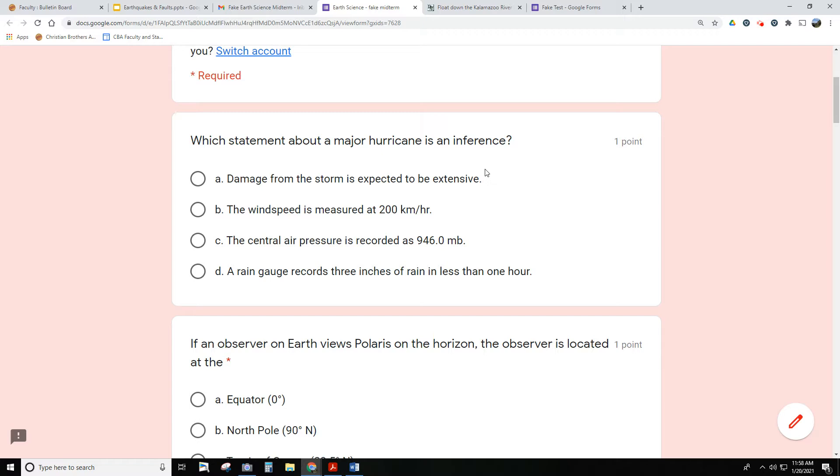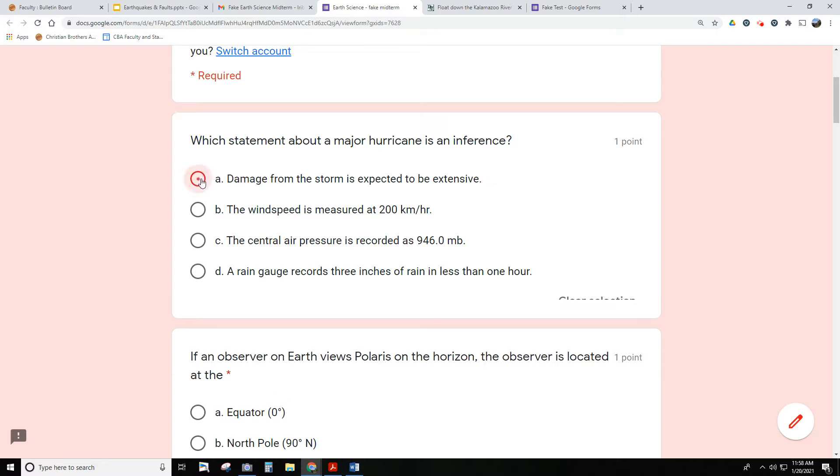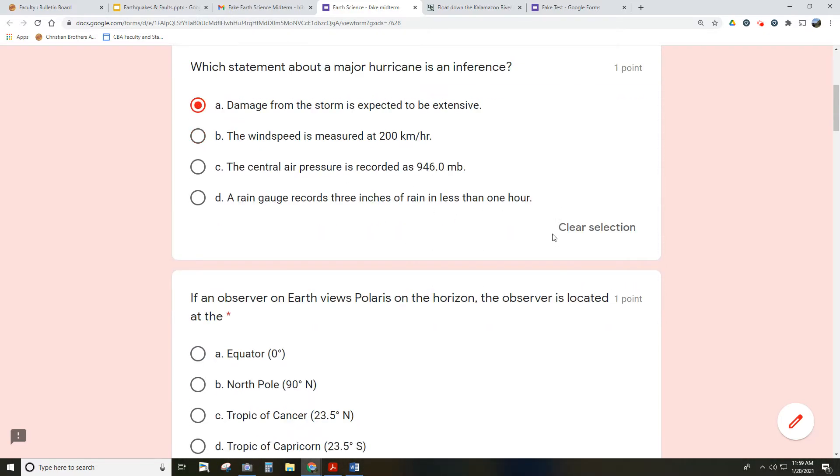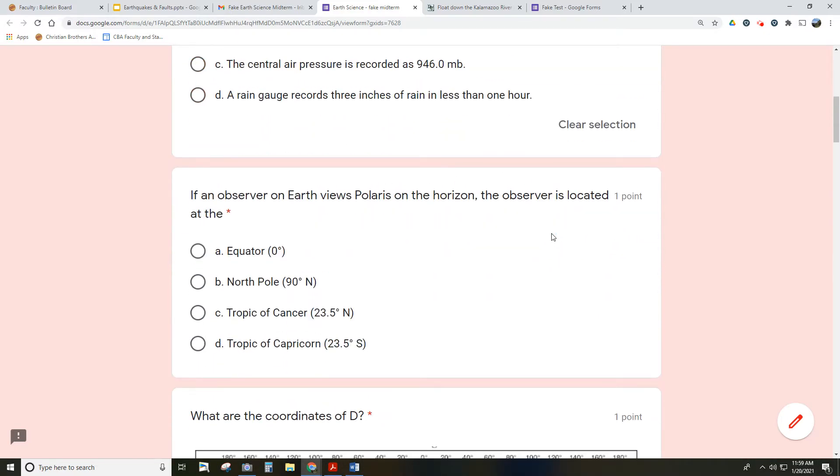The answer in this case would be letter A: damage from the storm is expected to be extensive, meaning it hasn't happened yet. We're guessing that it will be. All the rest of these are actually measurements, direct observations of something.